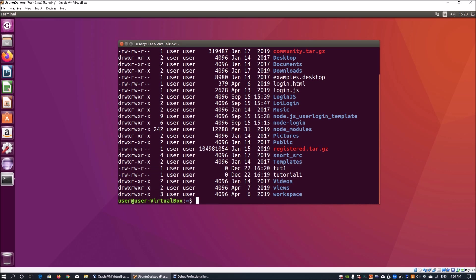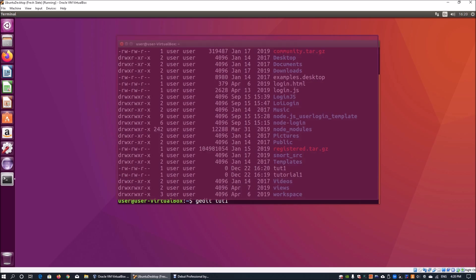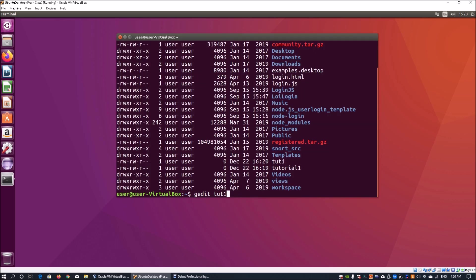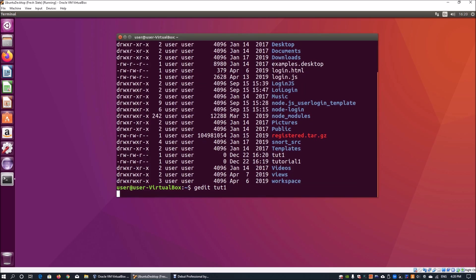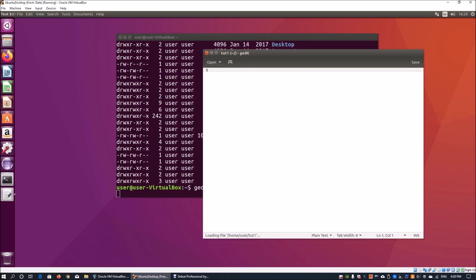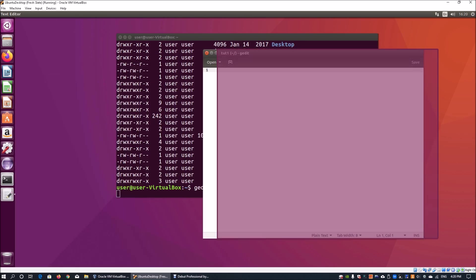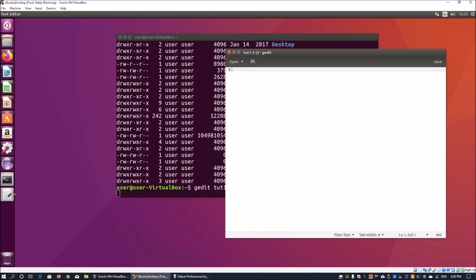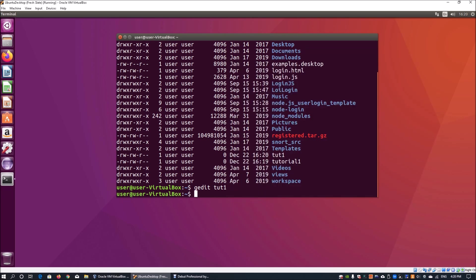The next thing you can do is use your favorite text editor. You can enter gedit, for example, which is used out-of-box by default in Ubuntu. You do gedit tut1 and this opens up a notepad-like window if you're used to Windows. You can enter some information like tasks followed by 1234, save it, and close it.